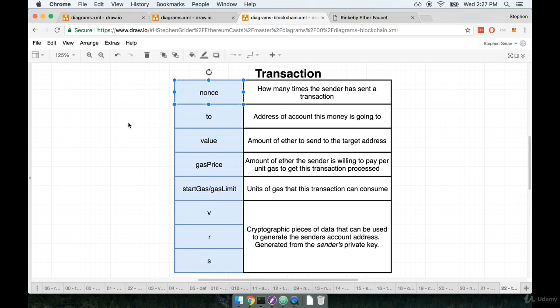The first property that exists on a transaction object is a number that tells us how many times the sender has sent a transaction. In this case, my server is the sender. That is the person or the entity that just sent you some amount of money.